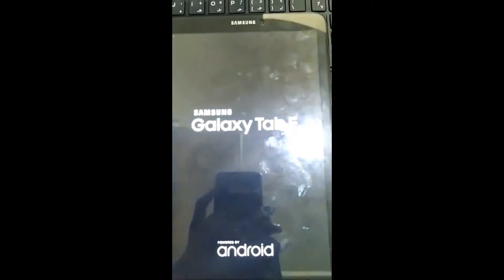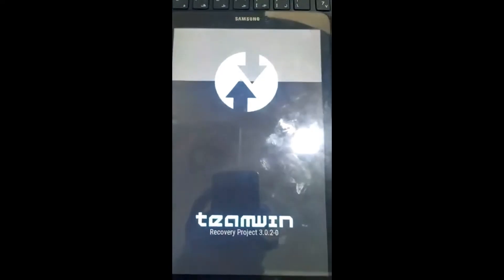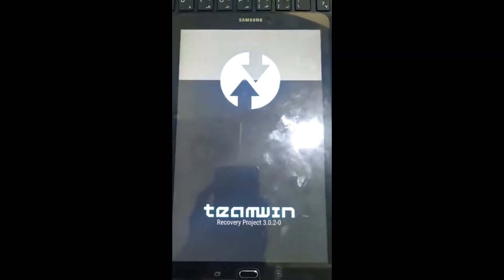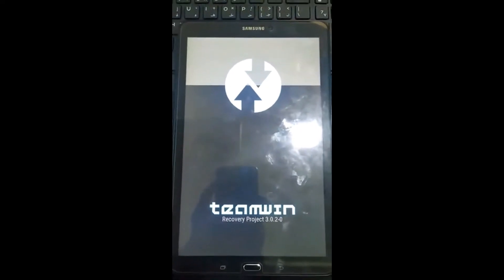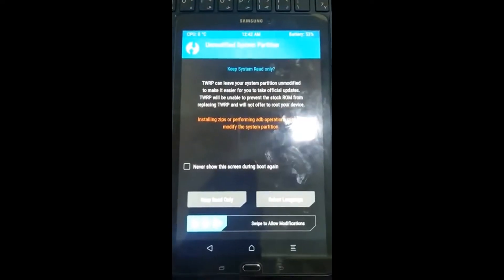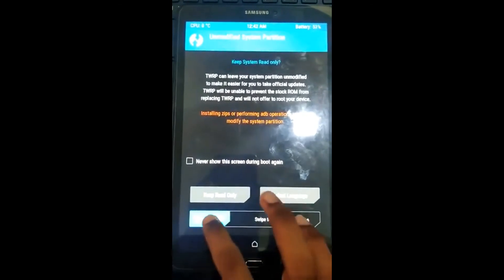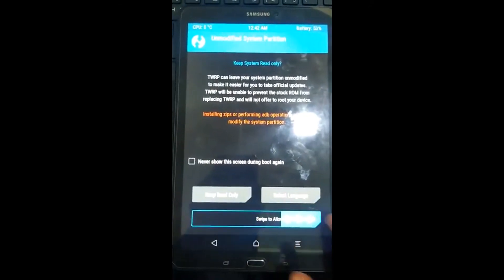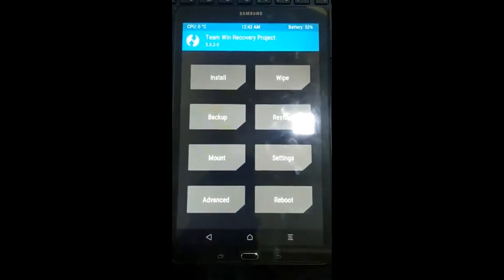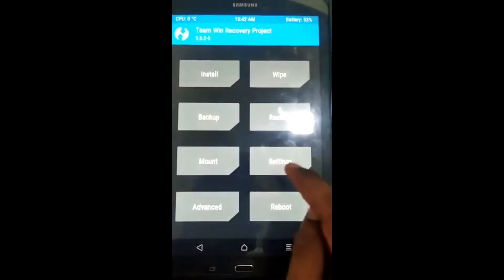While booting into recovery you will see this. This says it's running Team Win Recovery Project version 3.0.2. Just swipe and allow the modifications.